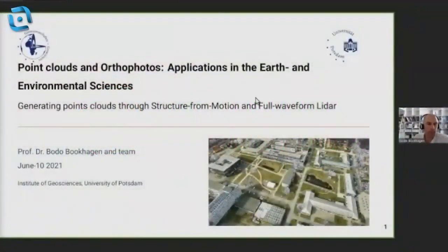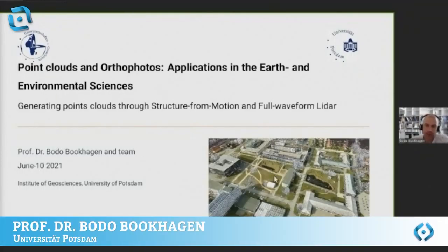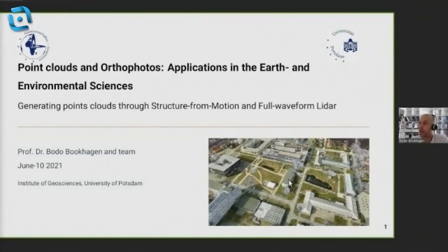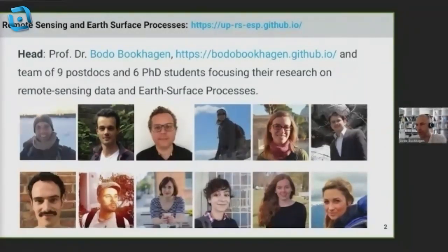Good afternoon and hello everyone. My name is Bodo Bokegan and I'm going to talk to you about point clouds and orthophotos and show you some applications we do in the earth and environmental sciences. What you see in the bottom right is a round view of the campus Golm, and I'll zoom into this during the presentation. We are a group of nine postdocs and six PhD students working with remote sensing data and earth surface processes, with a lot of research associated with UAV and drone data.